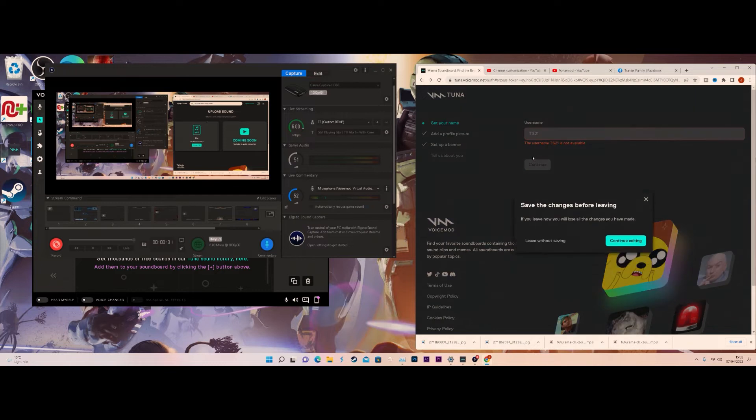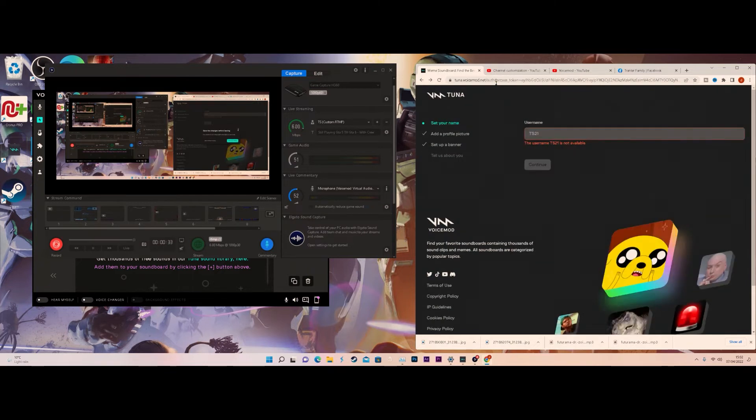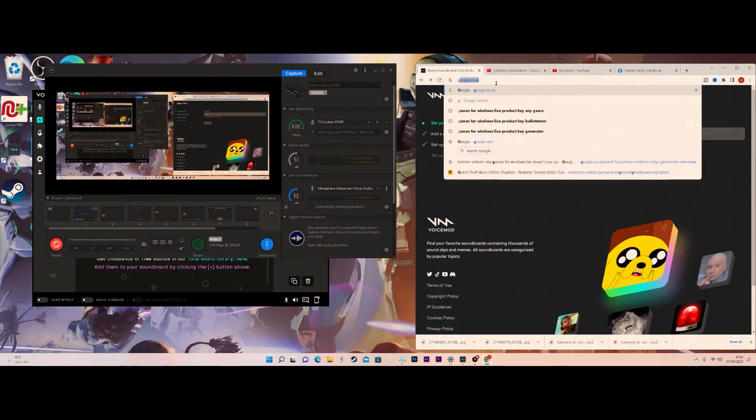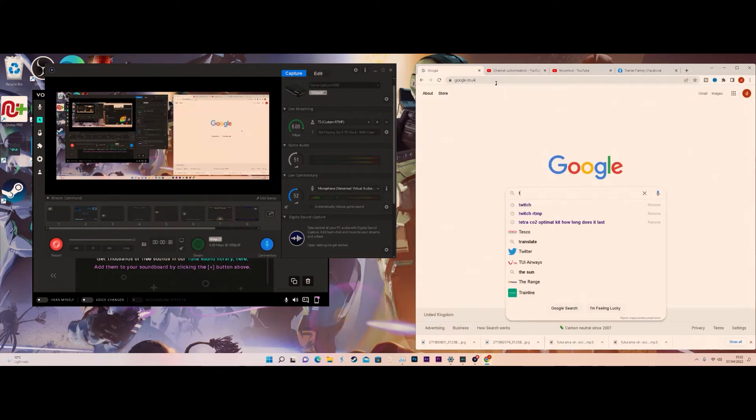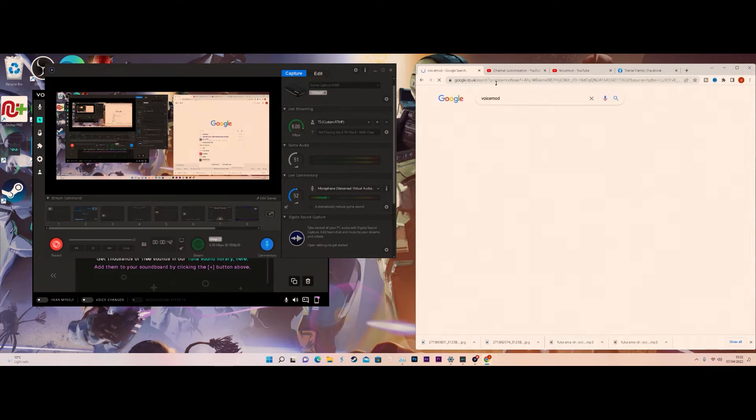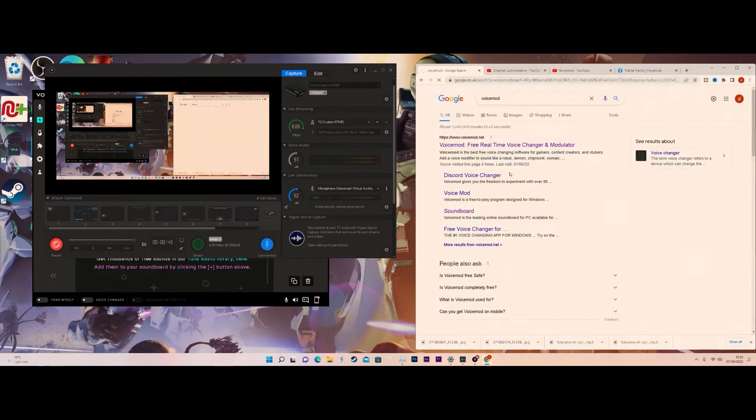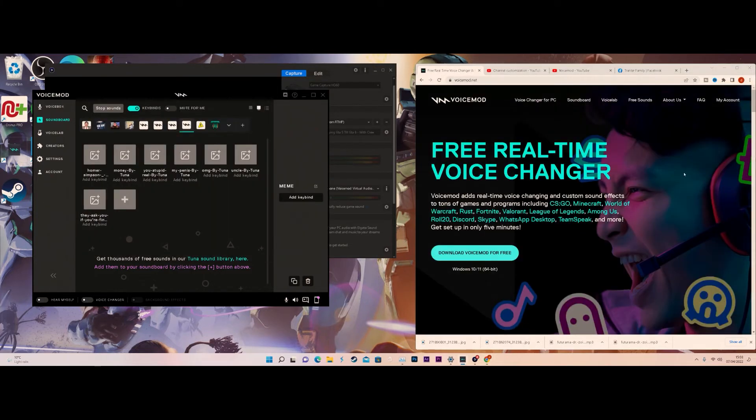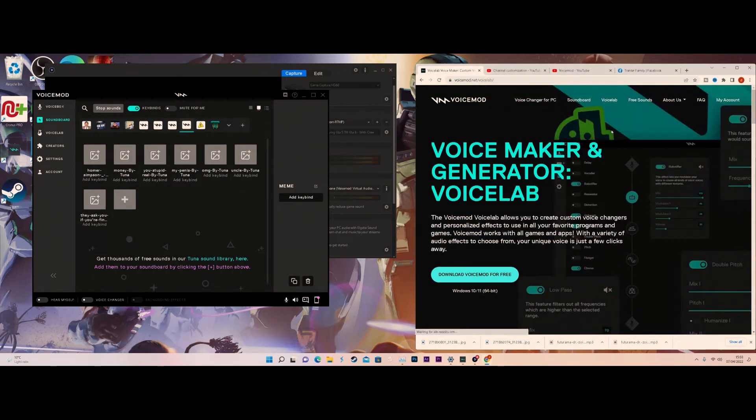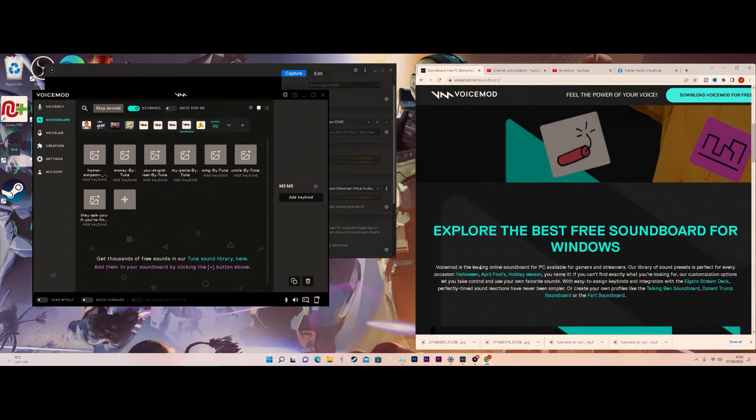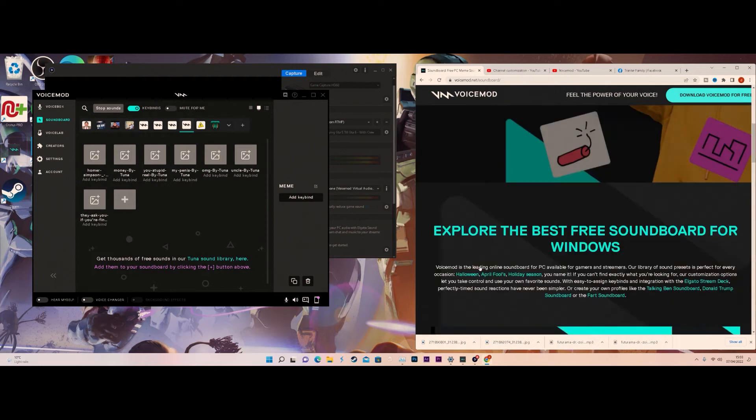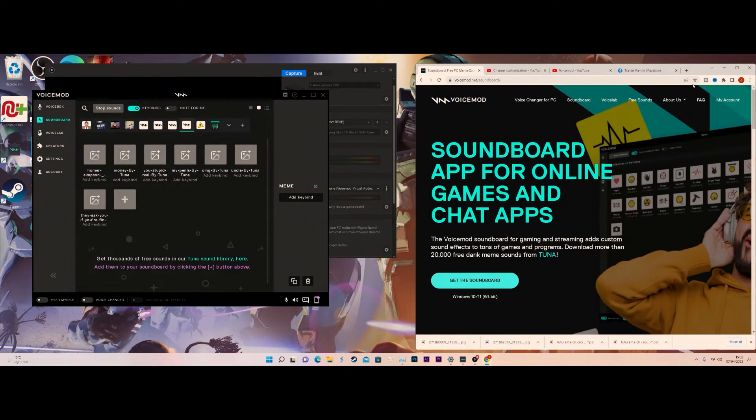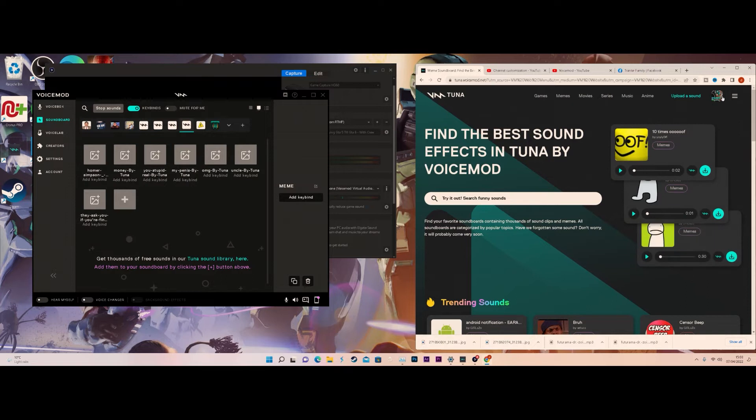There will be a link in the description to voice smart so you don't need to look for it. The first thing you want to do is go to voice smart, then you want to go to samples, and then you want to go to free sounds. Then you will click log in or set up an account.